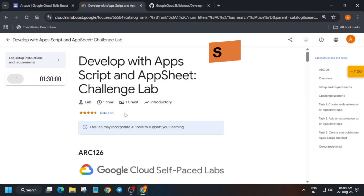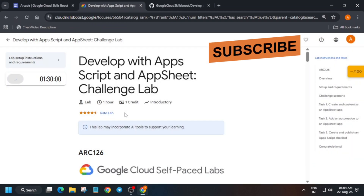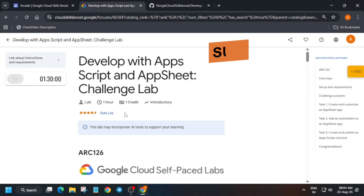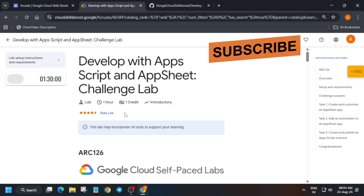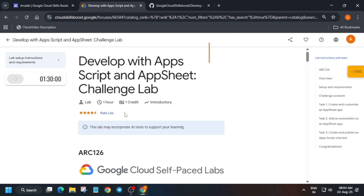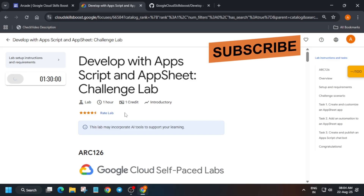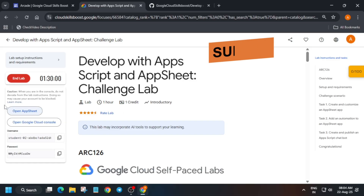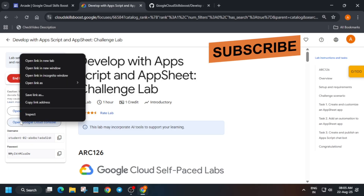Hello guys, welcome back to the channel. In this video we'll look over this amazing lab, and many of you are facing issues so let's resolve it. First of all, click on Start Lab. If you're new to this channel, do like the video and subscribe the channel.